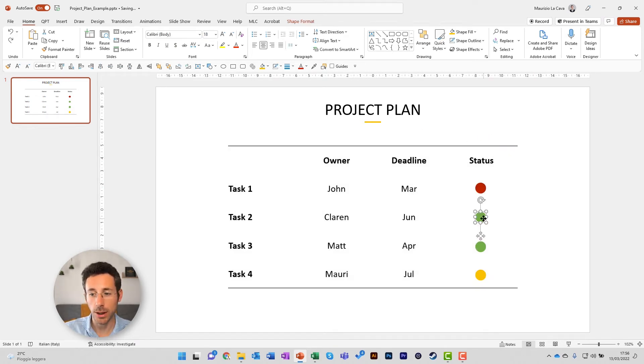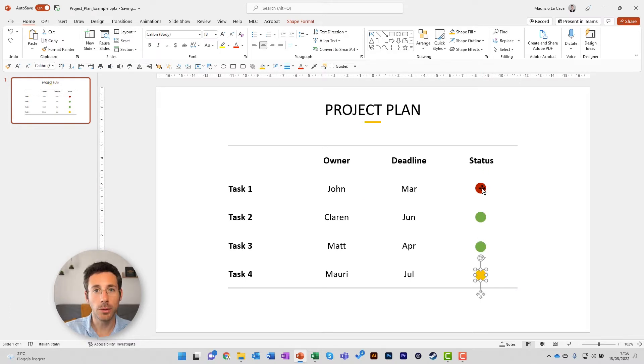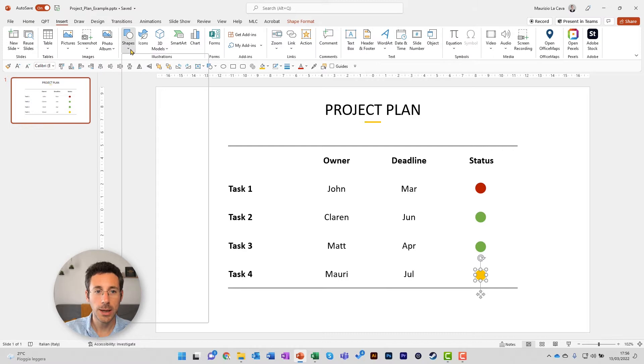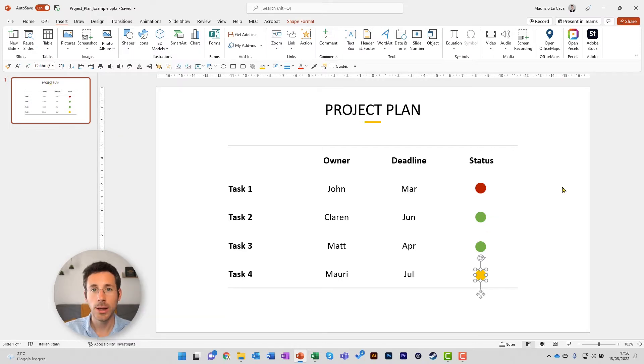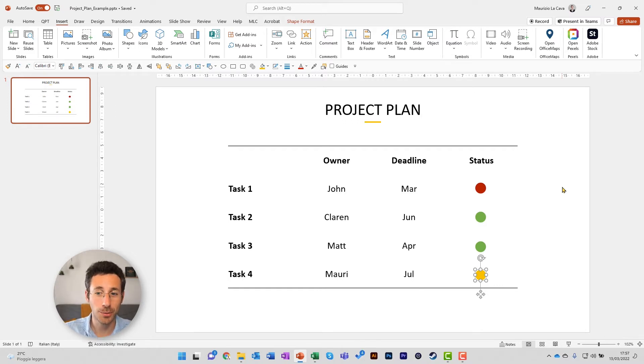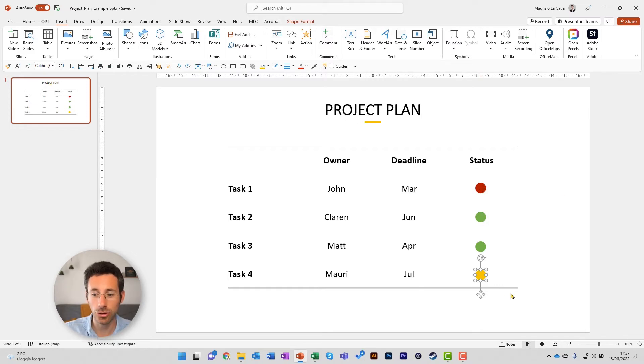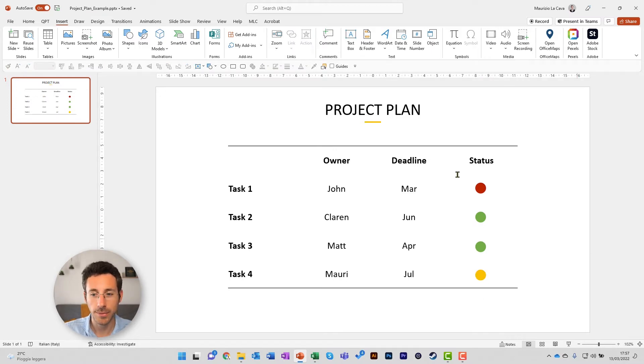The status is marked by simple icons. I made those circles from insert shapes and oval, and then I gave them a color to respect the traffic light system to track the project. Red is off track, green is on track, and yellow is in progress.